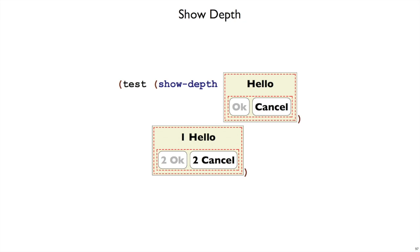Our next exercise is a little bit contrived, but it helps show the design recipe. Let's suppose we want a show-depth function that takes a GUI, and for every label or button in the GUI, it adds a number to the front of the label or button to reflect how deeply nested it is within horizontal or vertical panels.